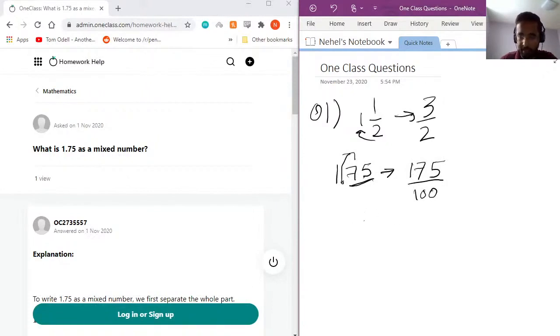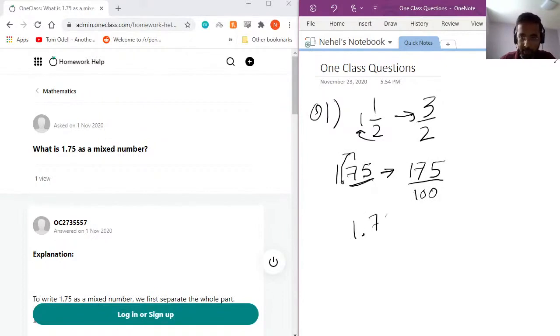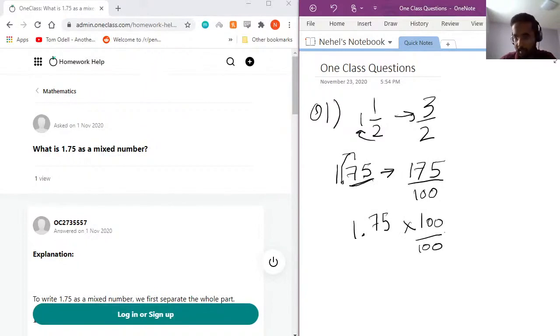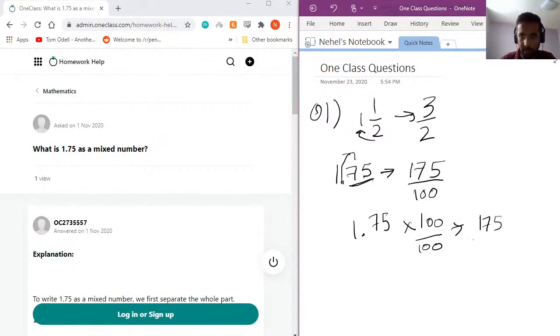The other way of looking at it is if I just take 1.75 and if I multiply it by 100 over 100, I'll get 175 over 100.